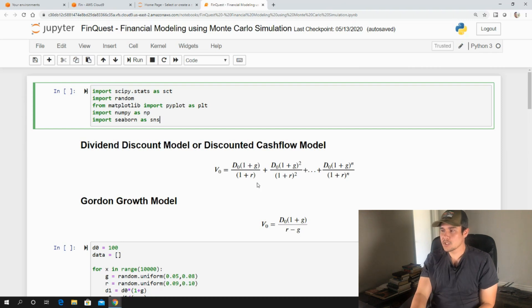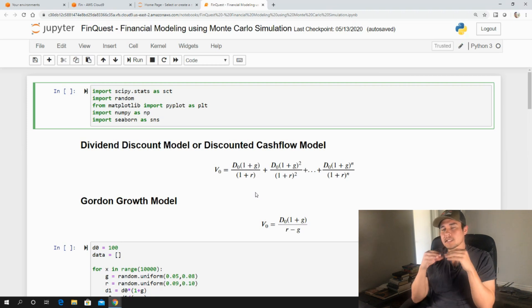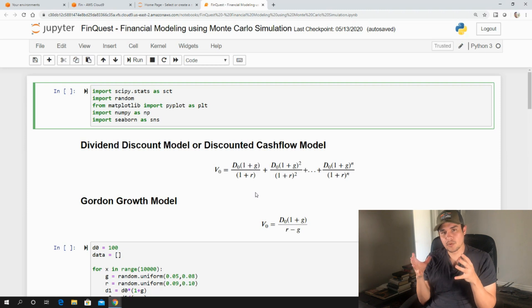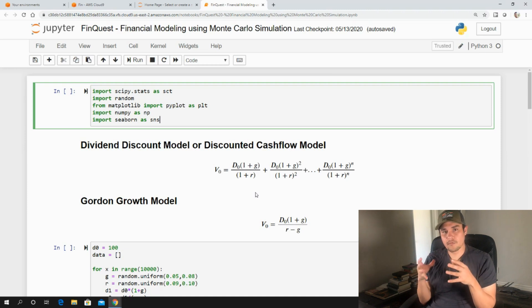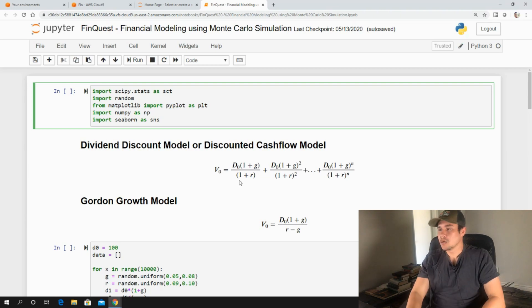Now R, what is R? R is the required rate of return. And a good way to think about it is it's the average return that the average investor would like to be compensated for, for taking risk in the market, in the equity markets.